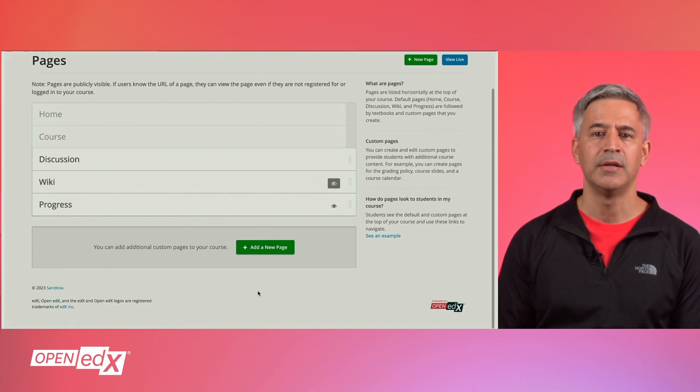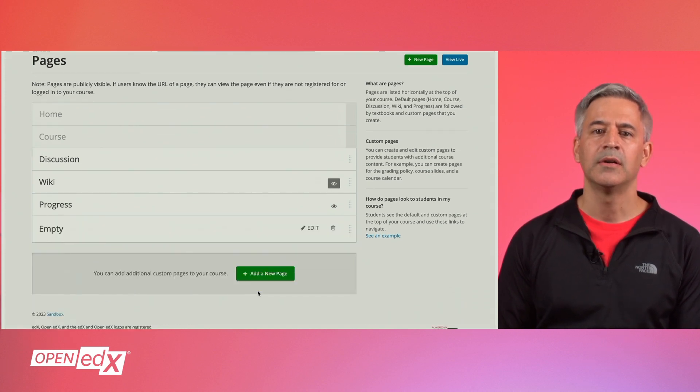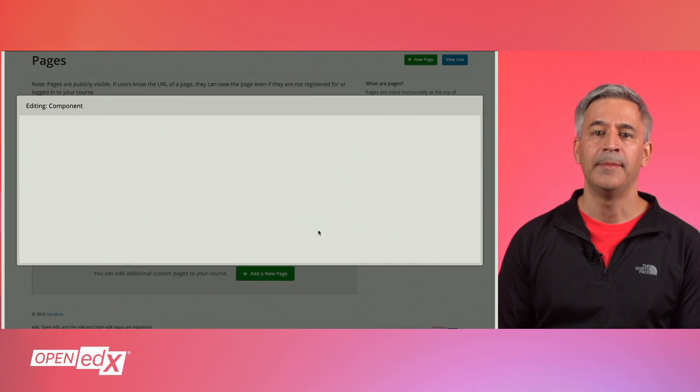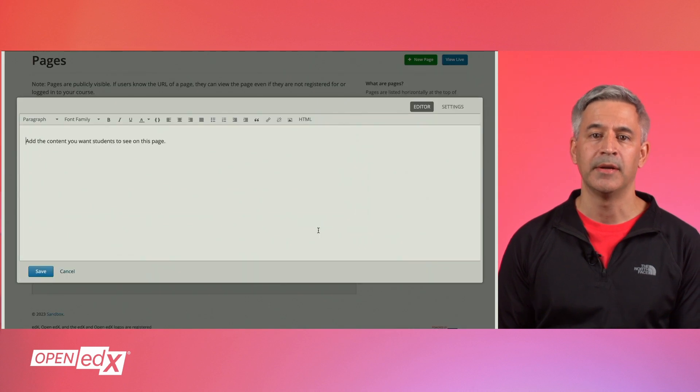To add a custom page, click on the add new page button. A new empty page will appear.